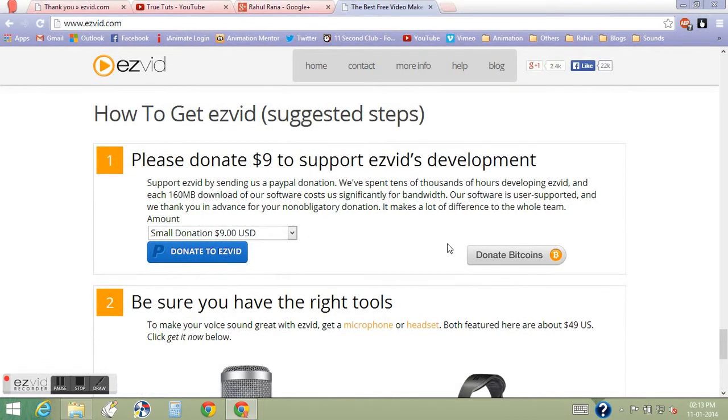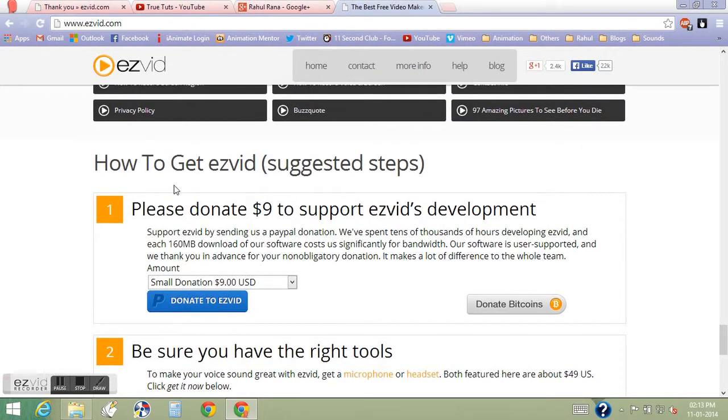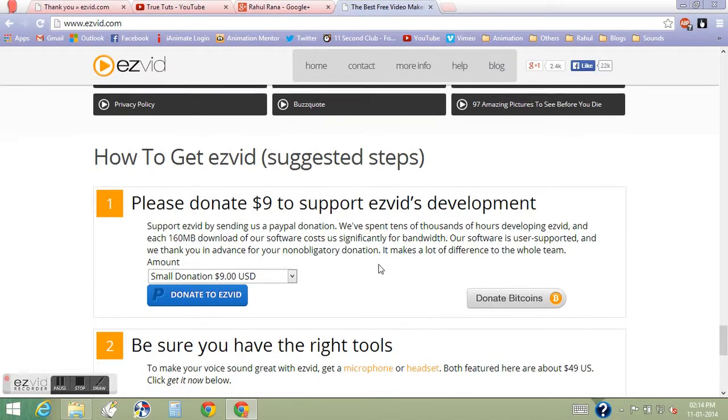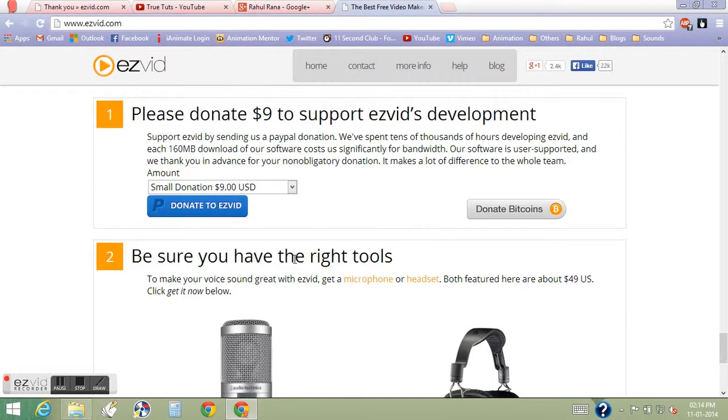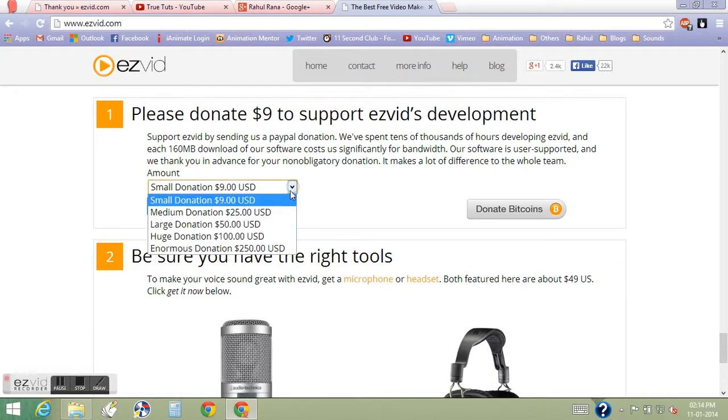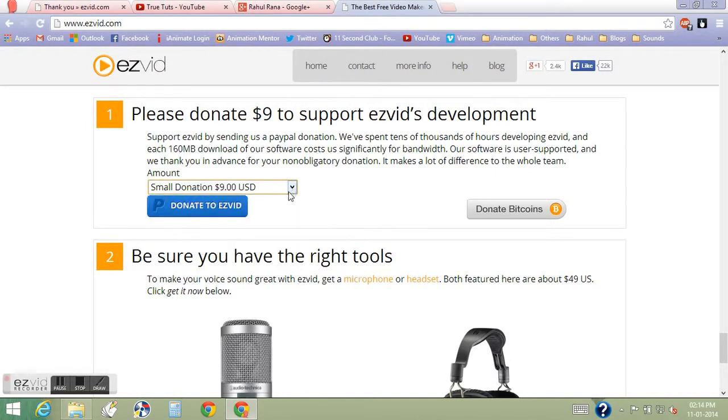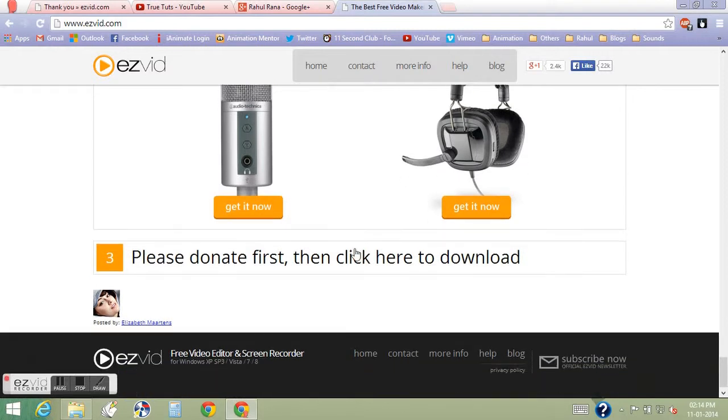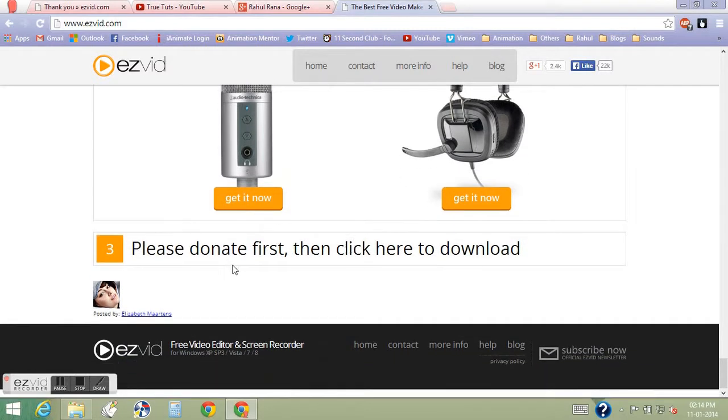Oh, I got this: how to get ezvid suggested steps. The first step is please donate $9 to support ezvid development. If you don't have it, don't worry, I'm going to show you how you can skip to the next step. It says donate first then click here to download, but where to click? There's no link here.